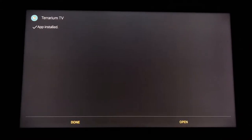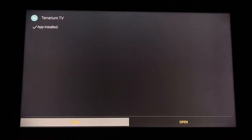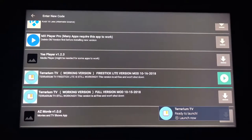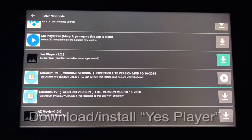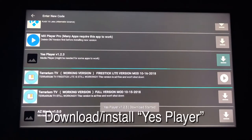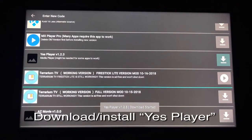After it installs, go ahead and select Done. Now, using the same process as before, you need to download and install Yes Player.